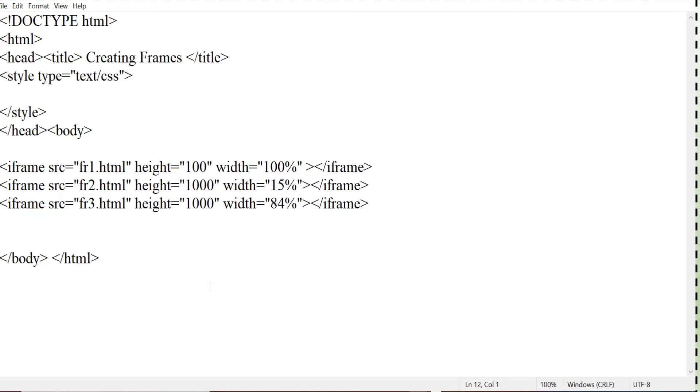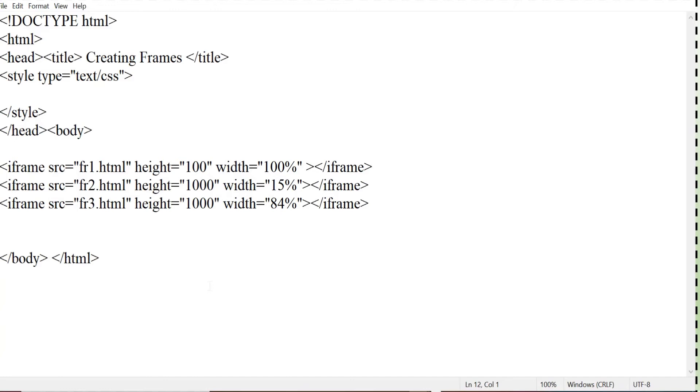So here this is the main one, main page where I have given the iframe, three iframes over here and this I have given the source of the three different files: fr1.html, fr2.html and fr3.html.